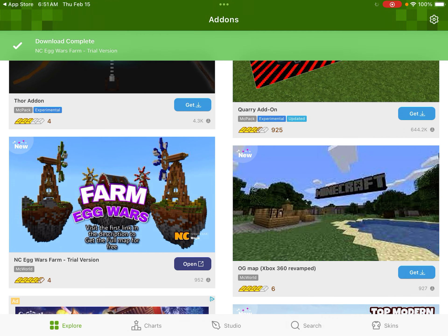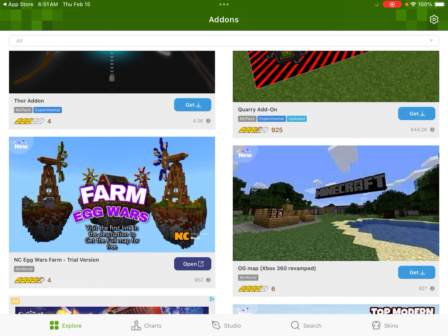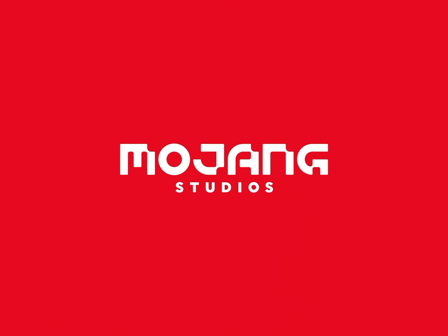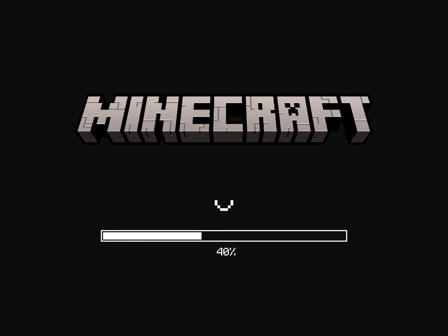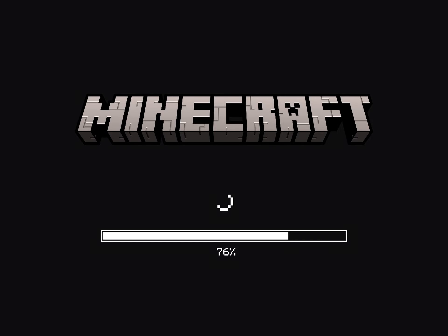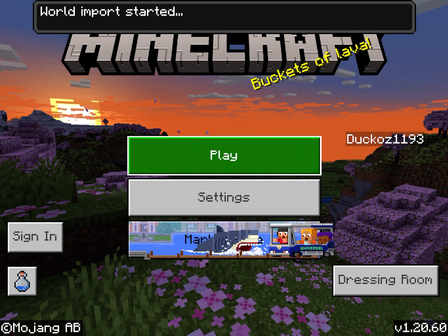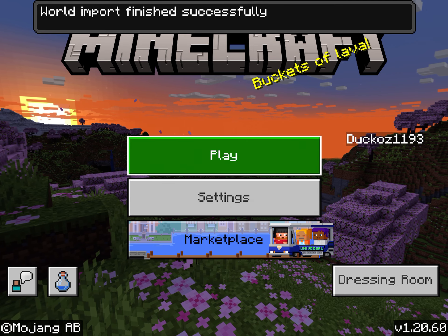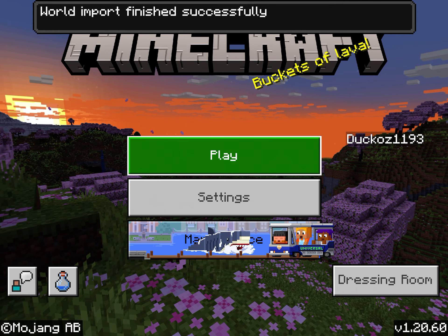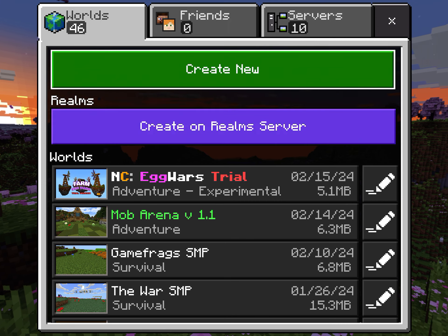Open it and go to Minecraft. Now we're going into Minecraft — it was Egg Wars Farm. Only the ones that say 'get' on it can be downloaded. It says world import started, world import finished successfully.